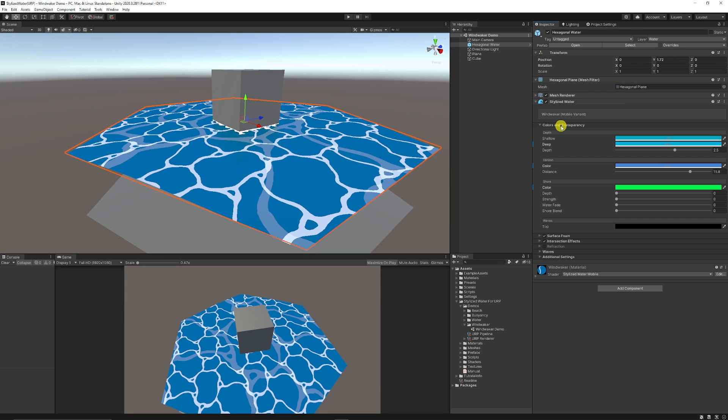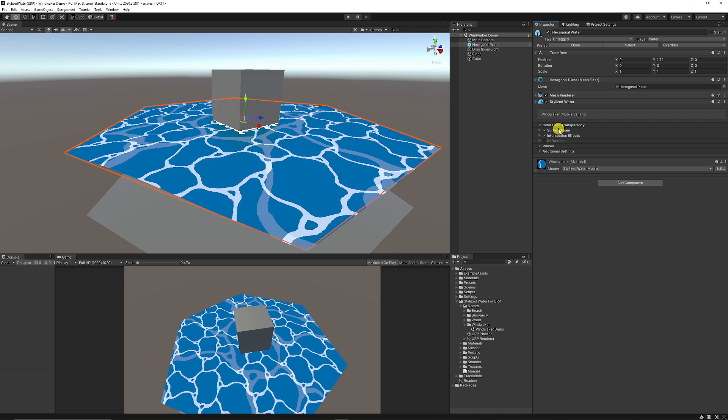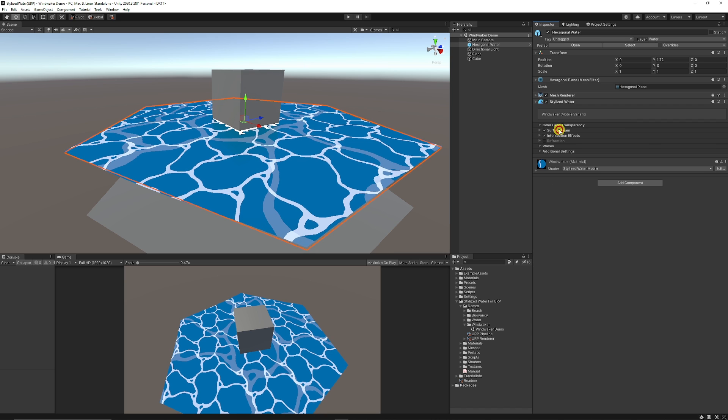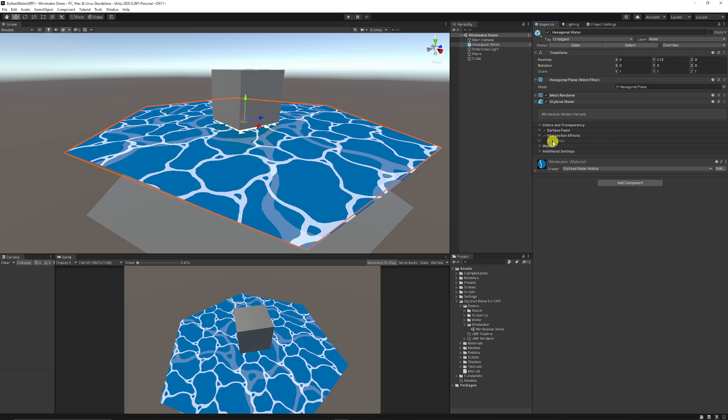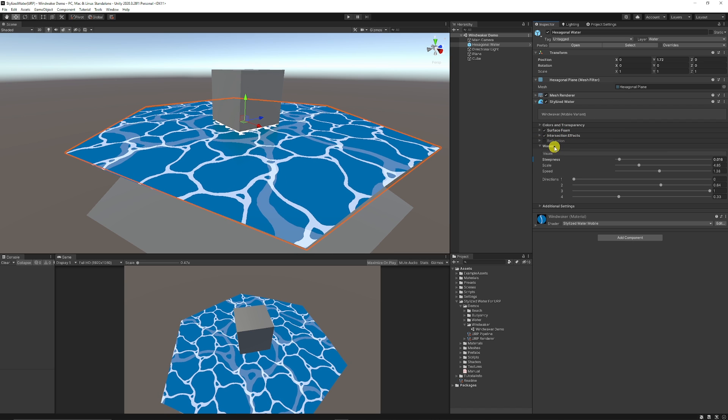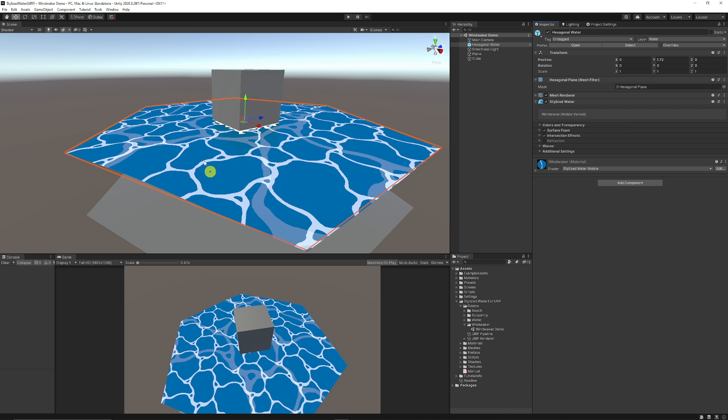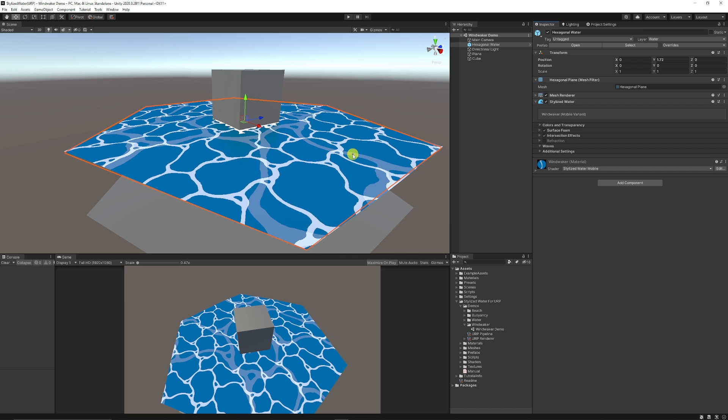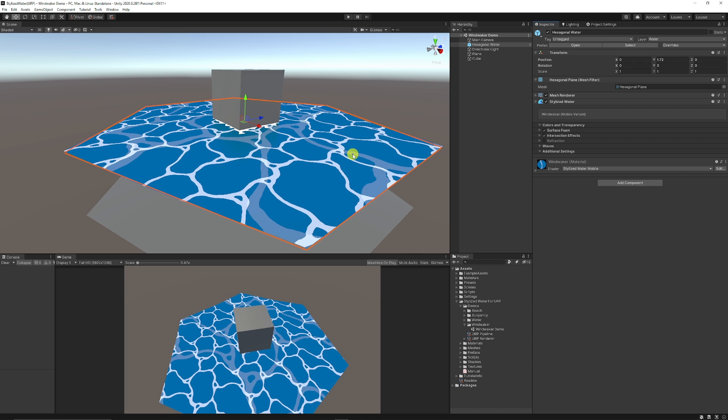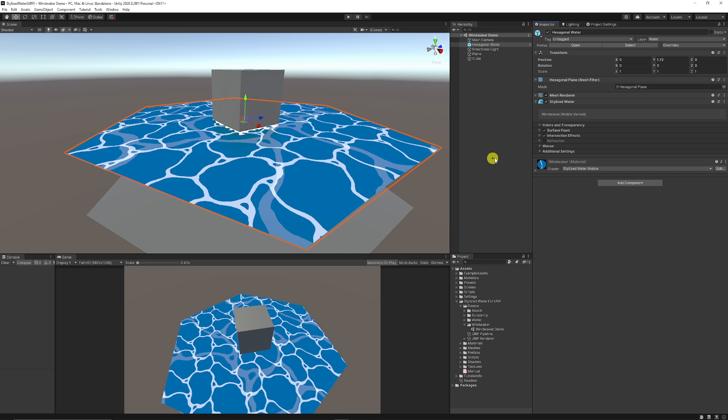The last section just shows that you can create more of a stylistic effect with the foam and the intersection and the waves without super realistic effects which keeps it lightweight for mobile and other specific stylized options.